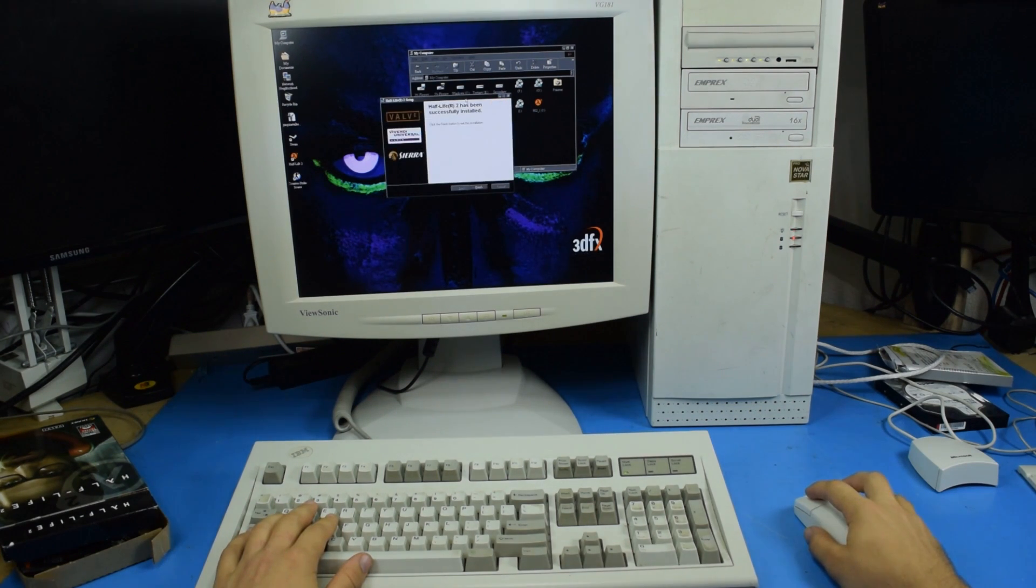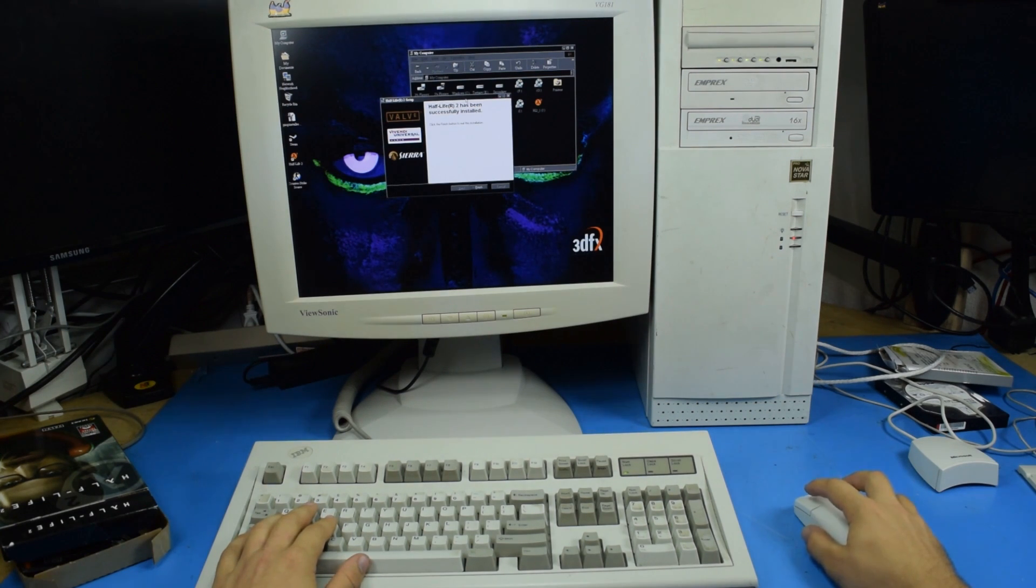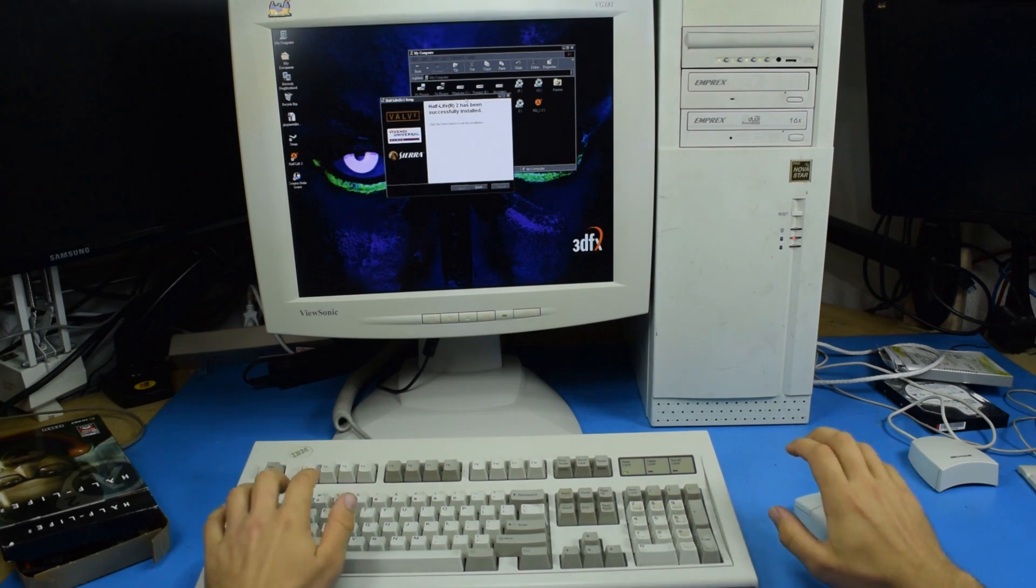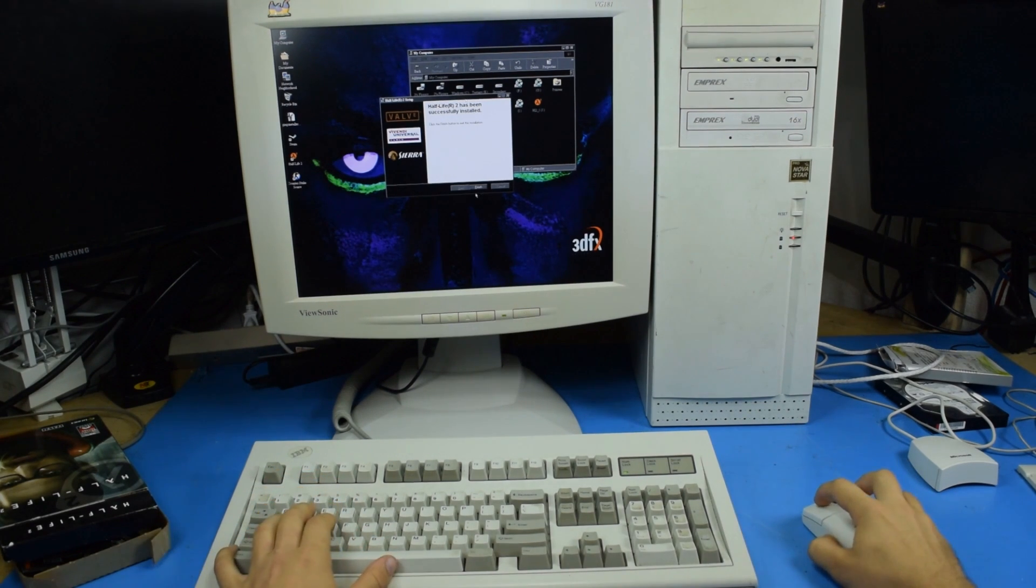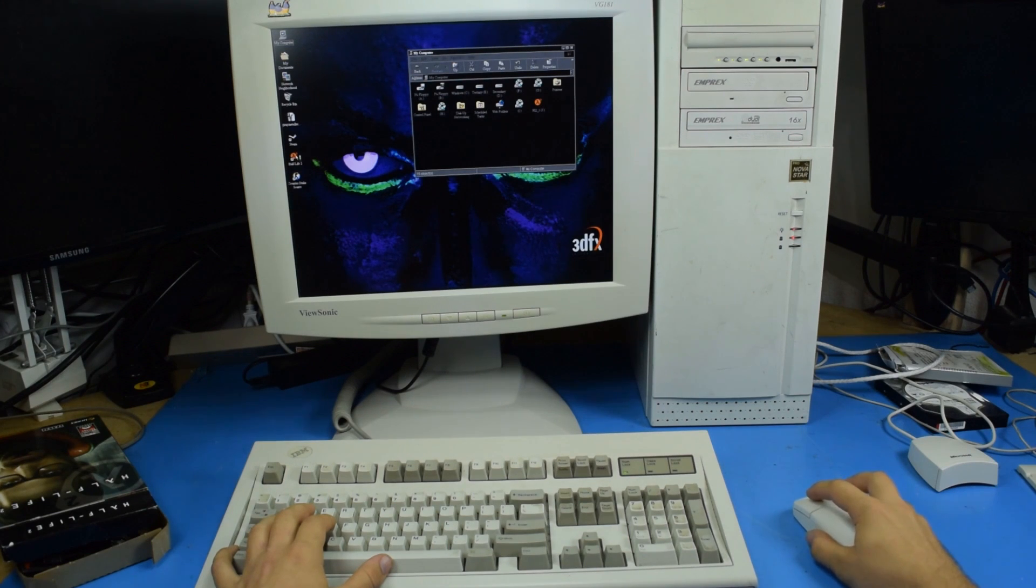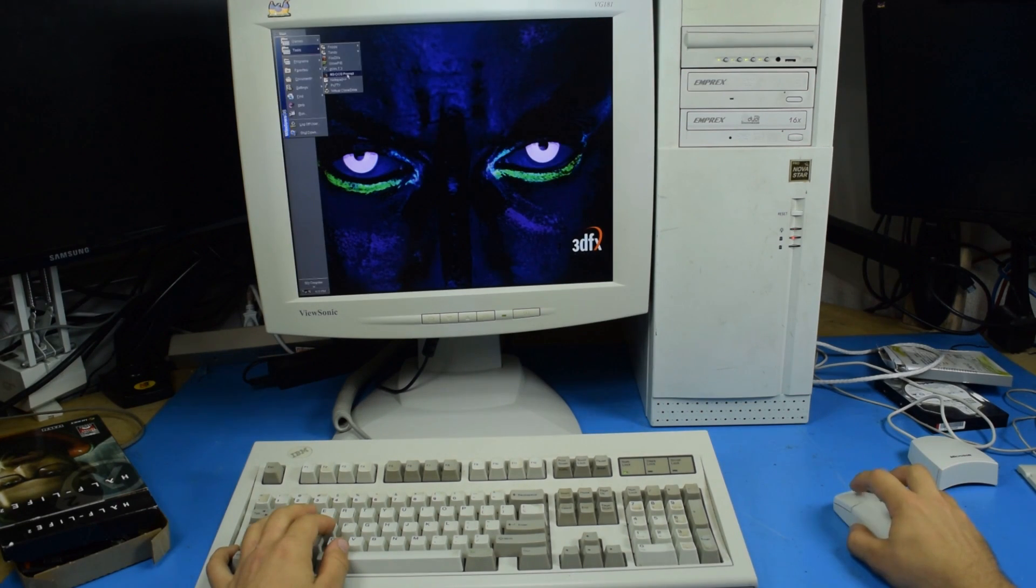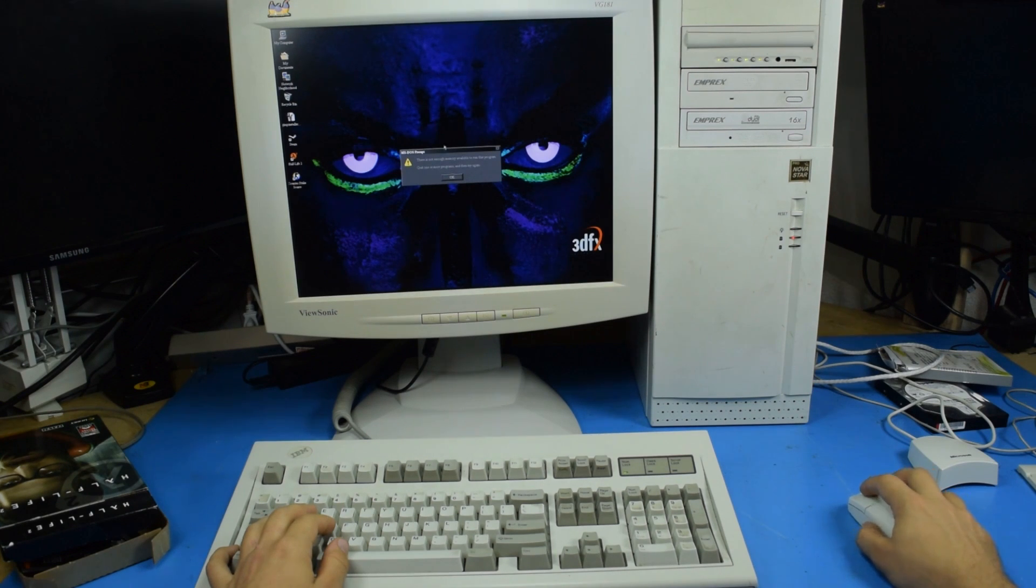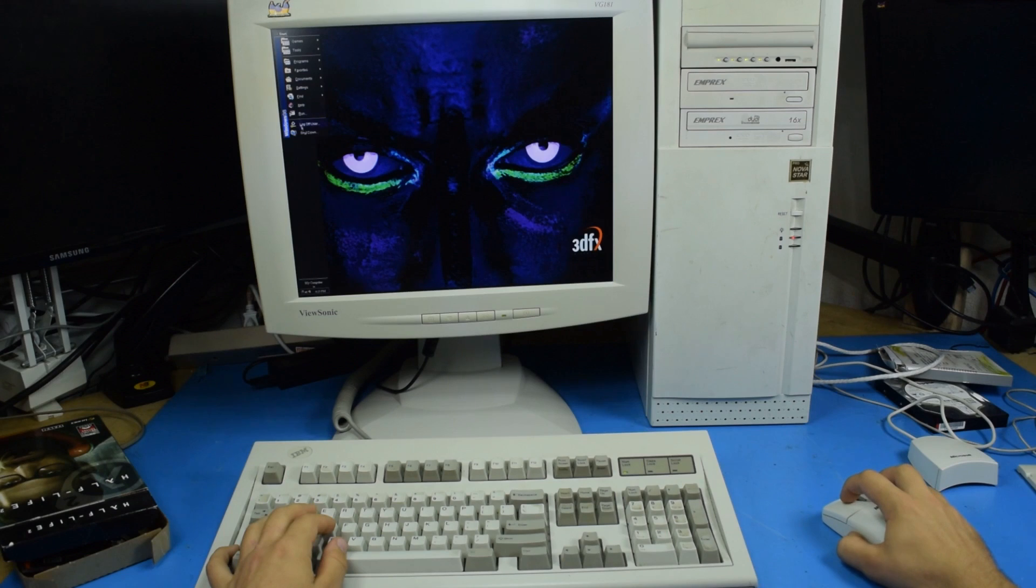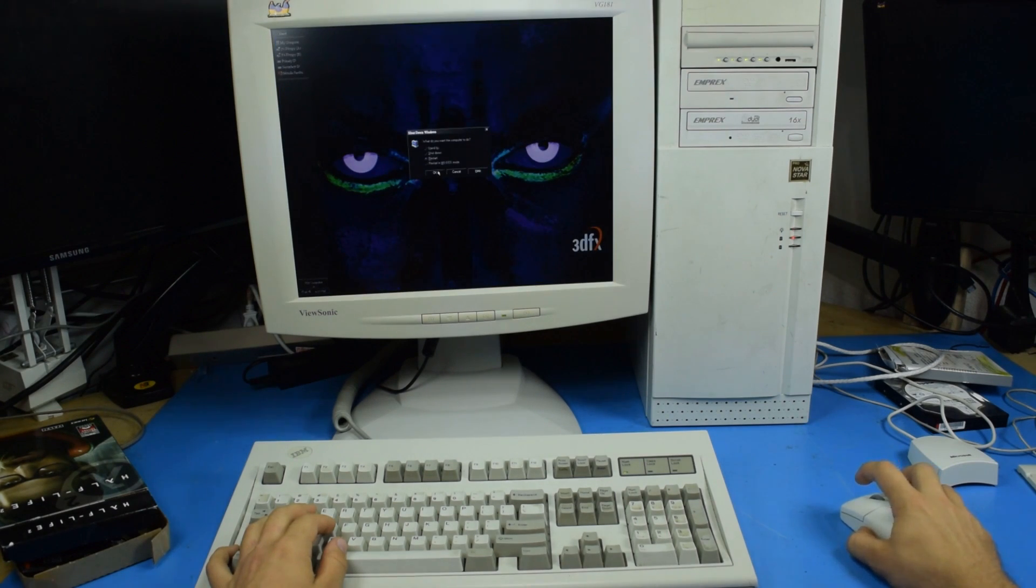And there we go. Done installing. I'll have you know that install took 53 minutes in real time. Let's see if we can actually launch it because I don't know. Not enough memory to run DOS prompt. I'll restart and see what happens. That's not great.